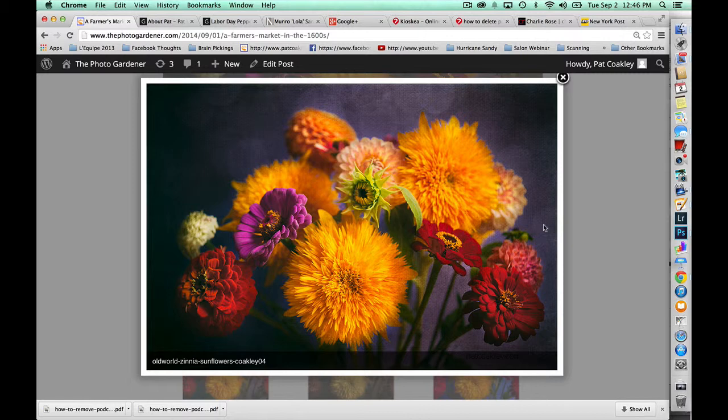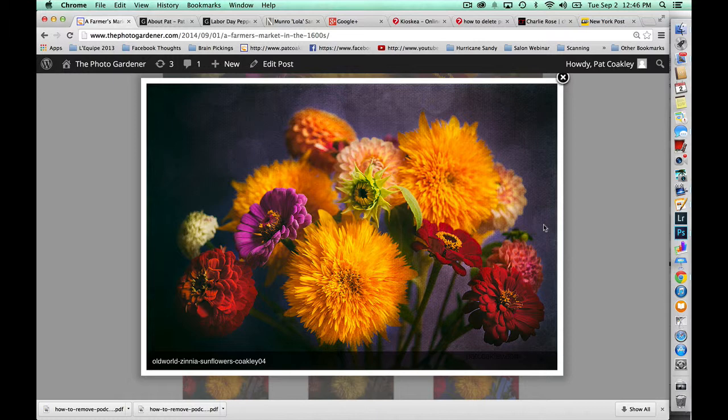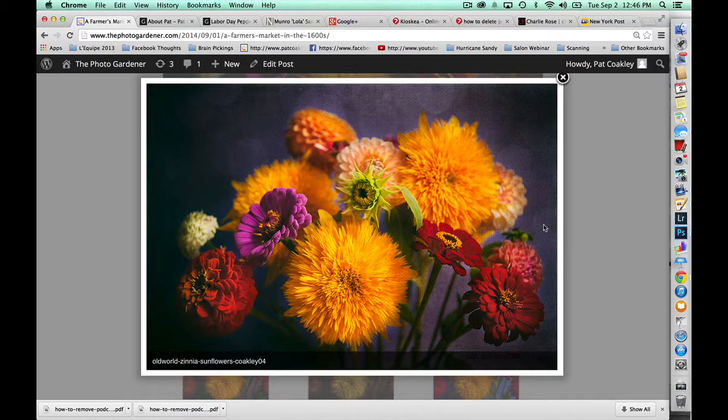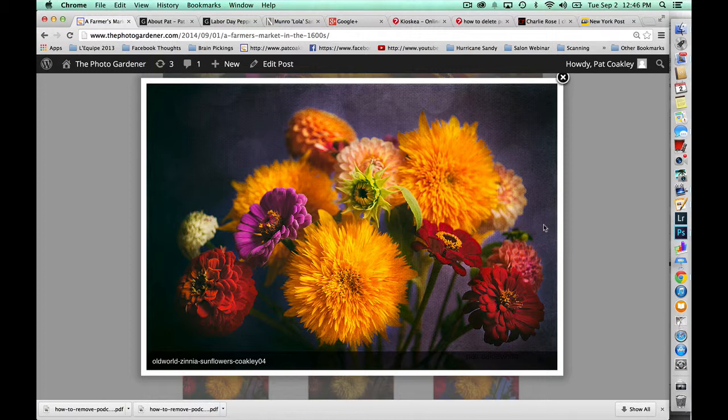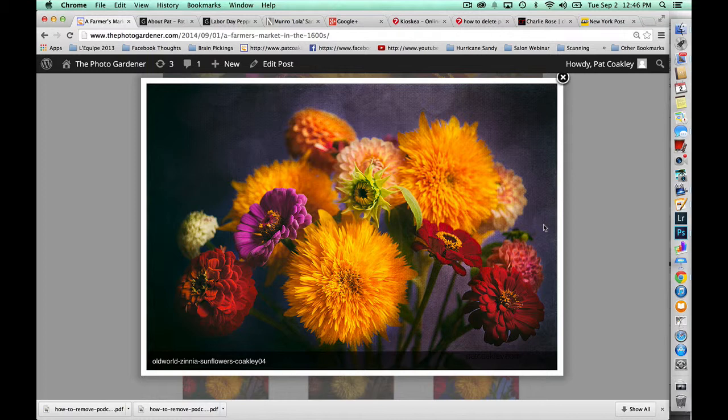Then I took it into Topaz Simplify and began with their subset for oil painting. But then on the right hand side of Topaz you have all the different sliders. And this is where I made adjustments. And if you're not familiar with that right hand side of the Topaz filters, it is a gold mine because it allows you to control all the different painterly like effects.